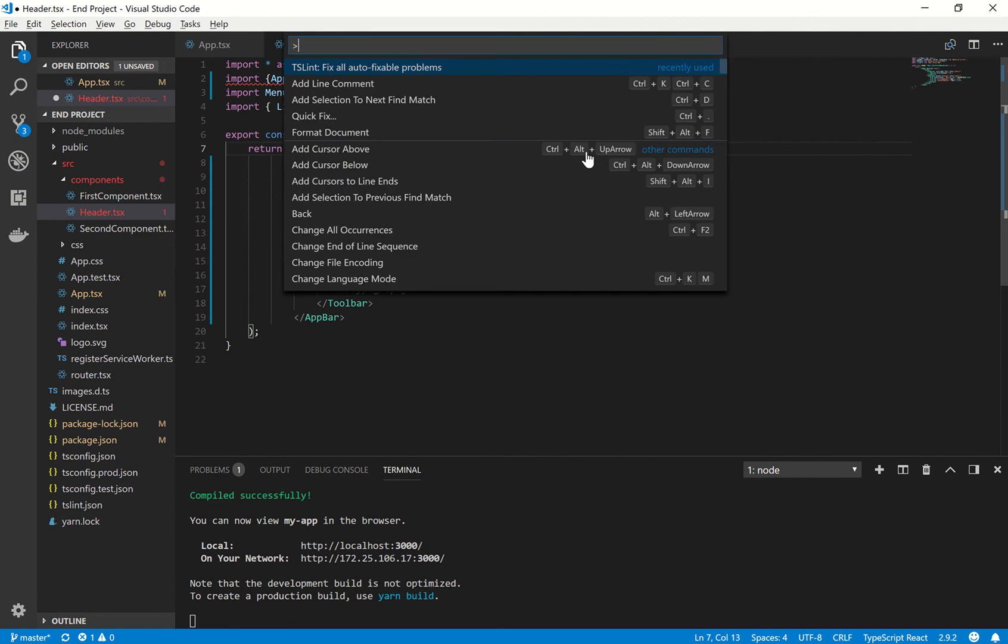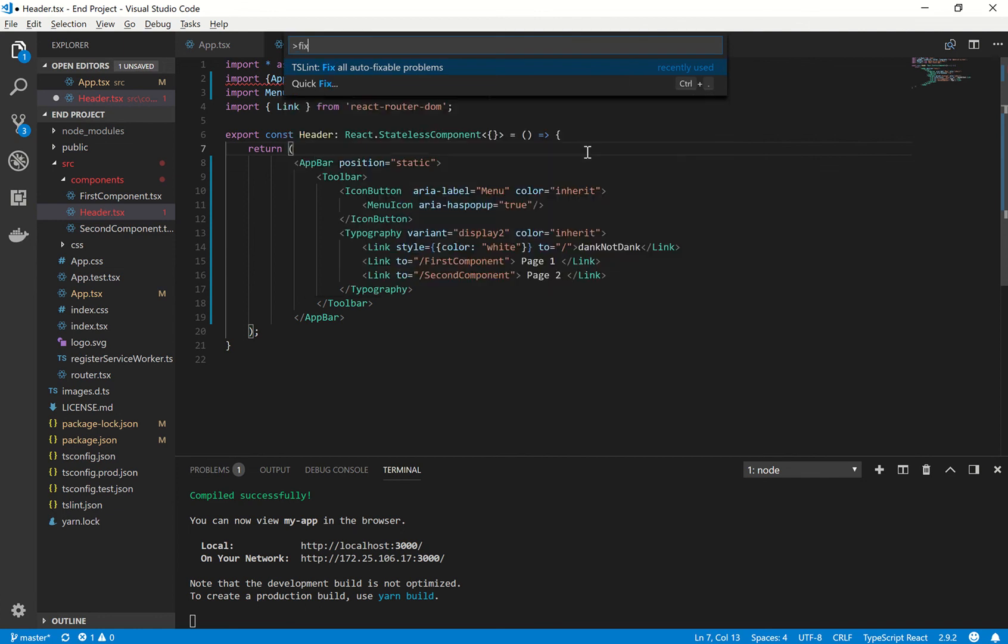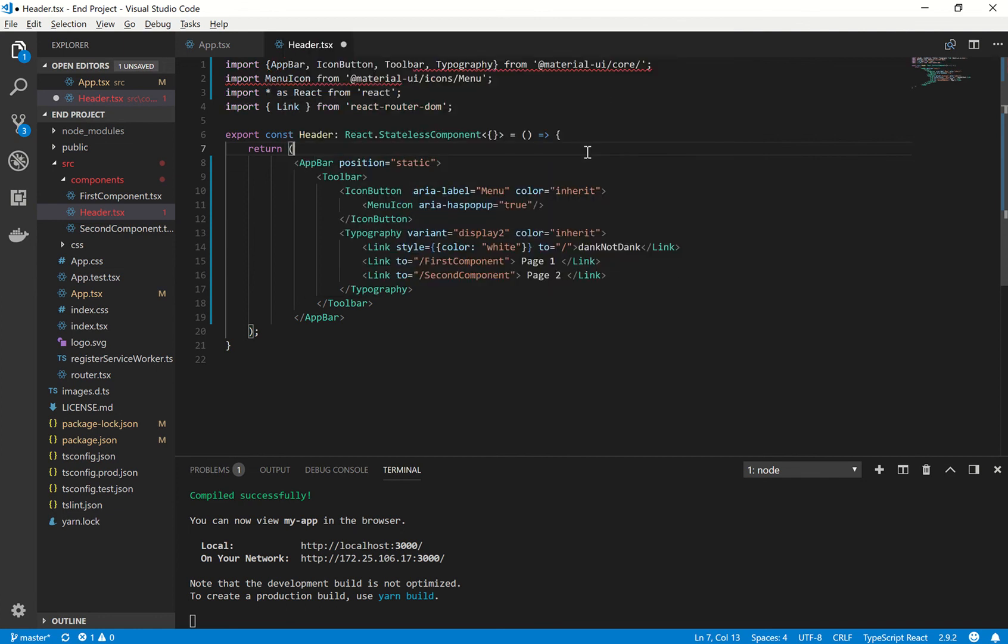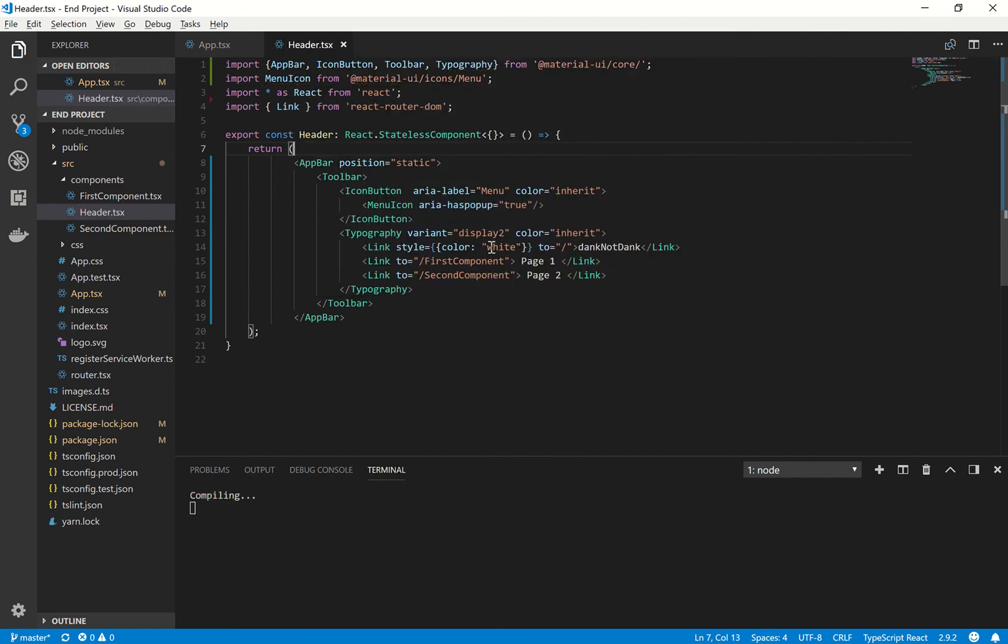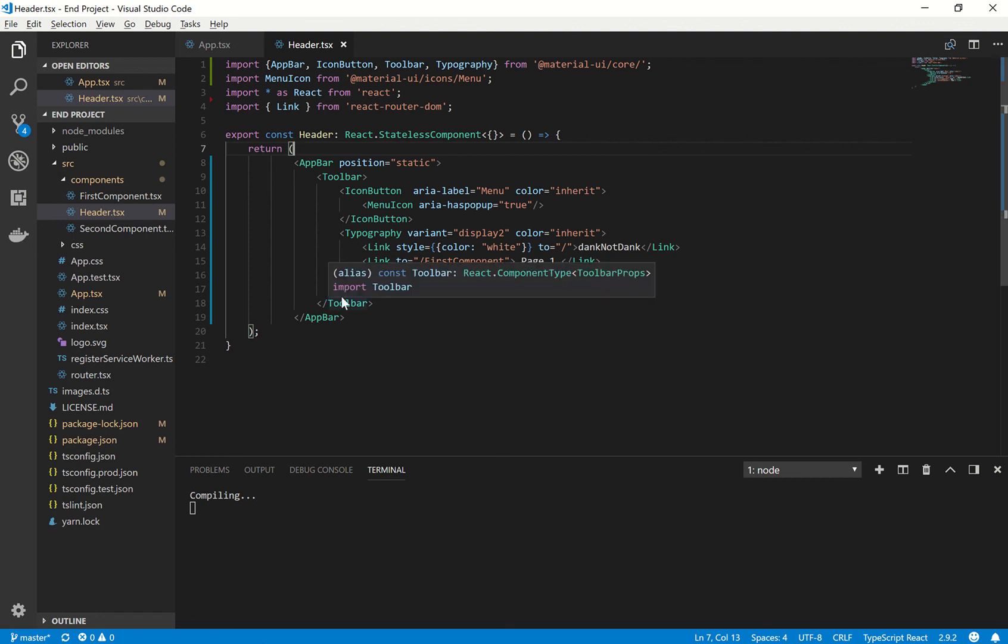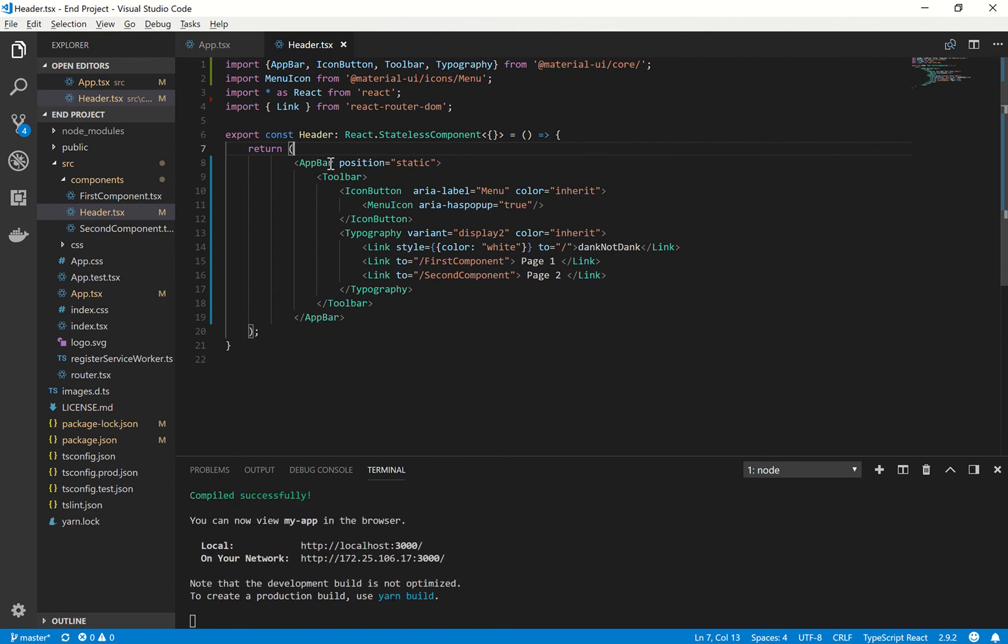So let's fix these errors as we did before. Fix all auto-fixable problems. Ctrl S, let that recompile. And we should see that our page has updated with the new material UI items. So app bar, toolbar, and the icon buttons. So just keep in mind these elements here.